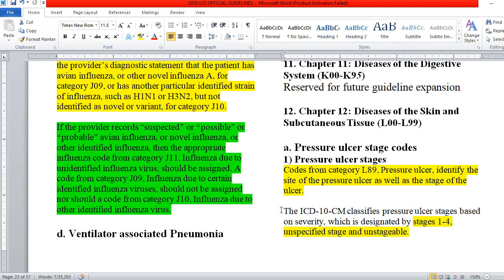A code from category J09 — influenza due to certain identified influenza viruses — should not be assigned, nor should a code from category J10 — influenza due to other identified influenza virus. The provider has to give us that diagnostic statement. If that diagnostic statement involves any of the words suspected, possible, probable, or anything that indicates unknown, we do not code J09 or J10. We would code from category J11 due to the unidentified influenza virus. It's all about documentation — what do we know about the patient's condition?